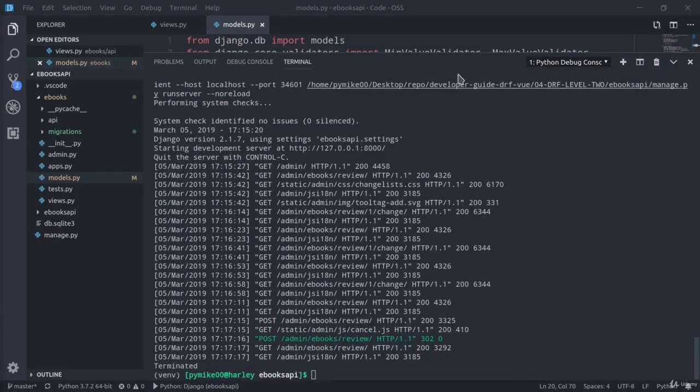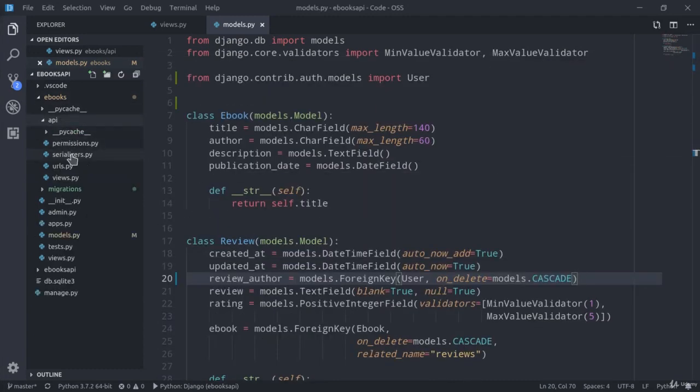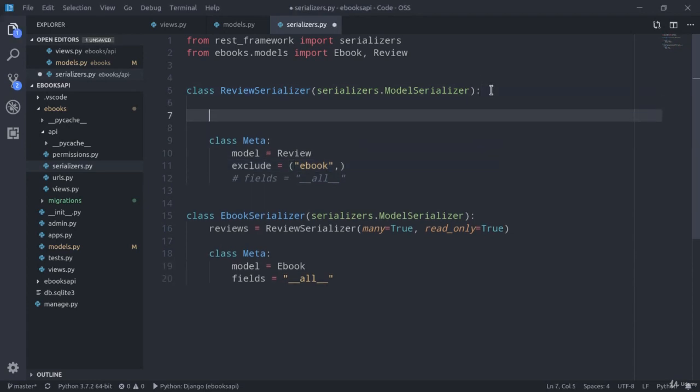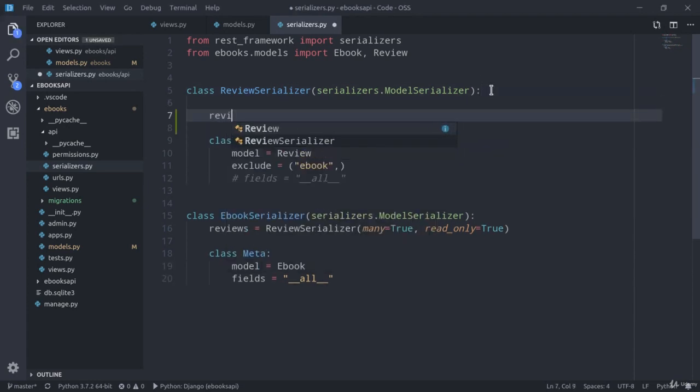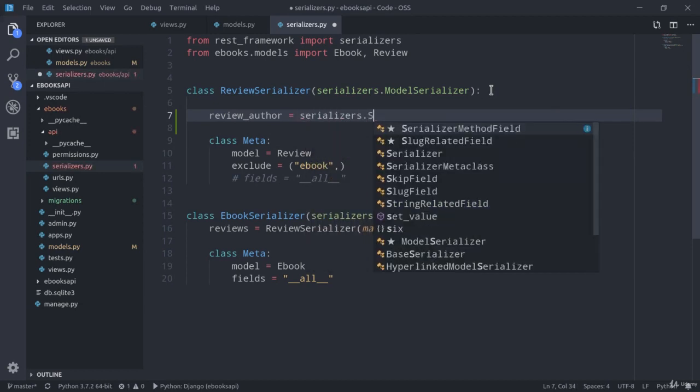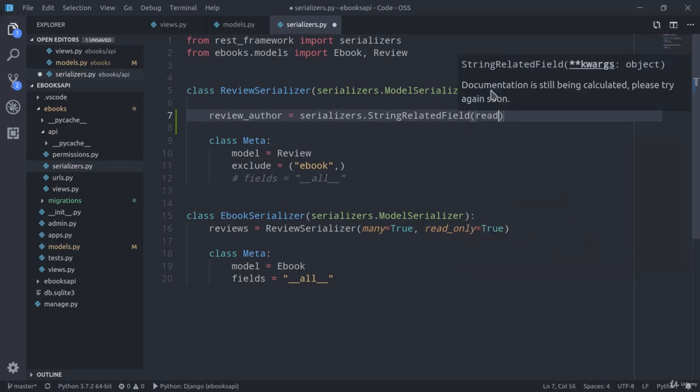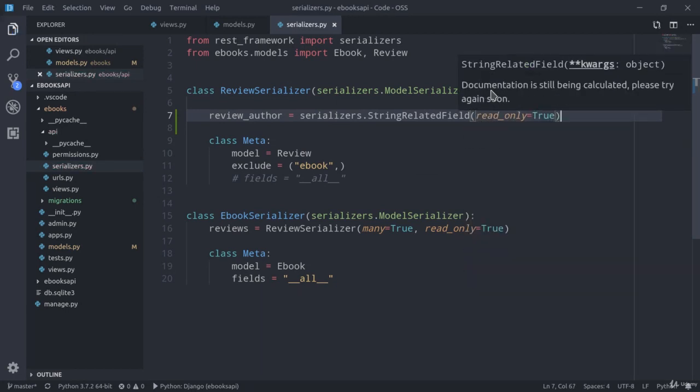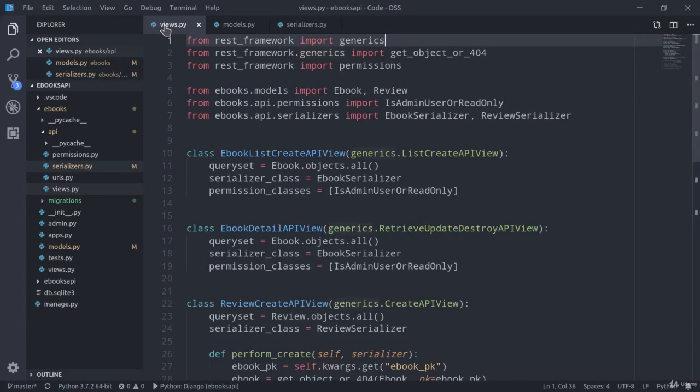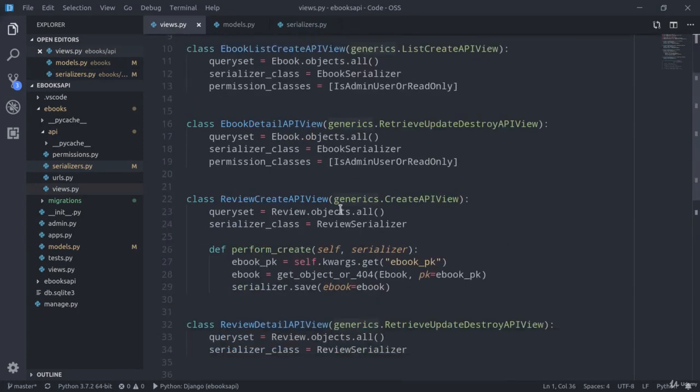Now I'm going to close this terminal, and we can also modify the serializer. In ebooks, api, serializers, we can modify it this way: review_author equals serializers.StringRelatedField with read_only=True. We're passing read_only=True because we want to automatically bind the request user to the review_author field, and we're going to do that from within the appropriate view.